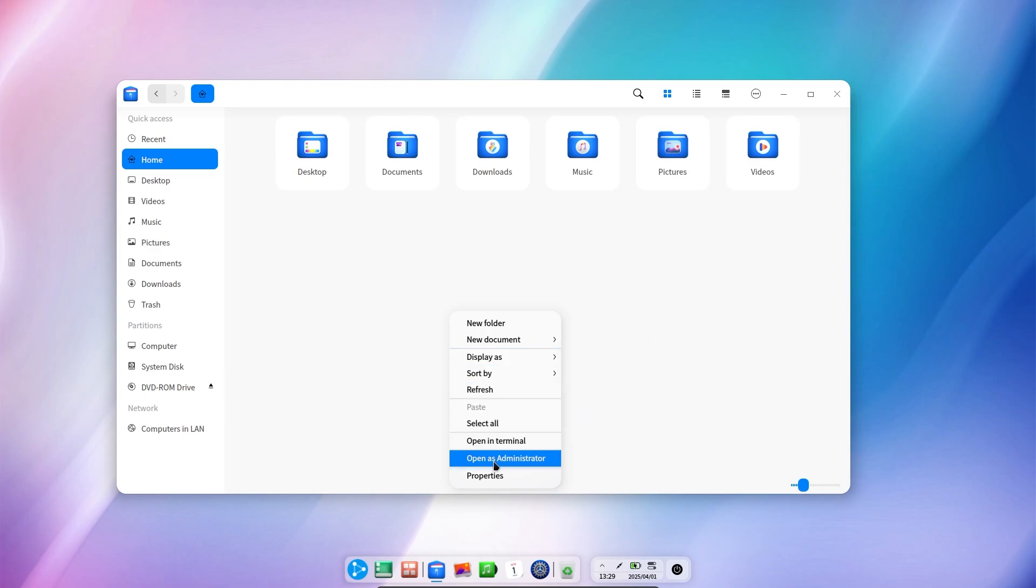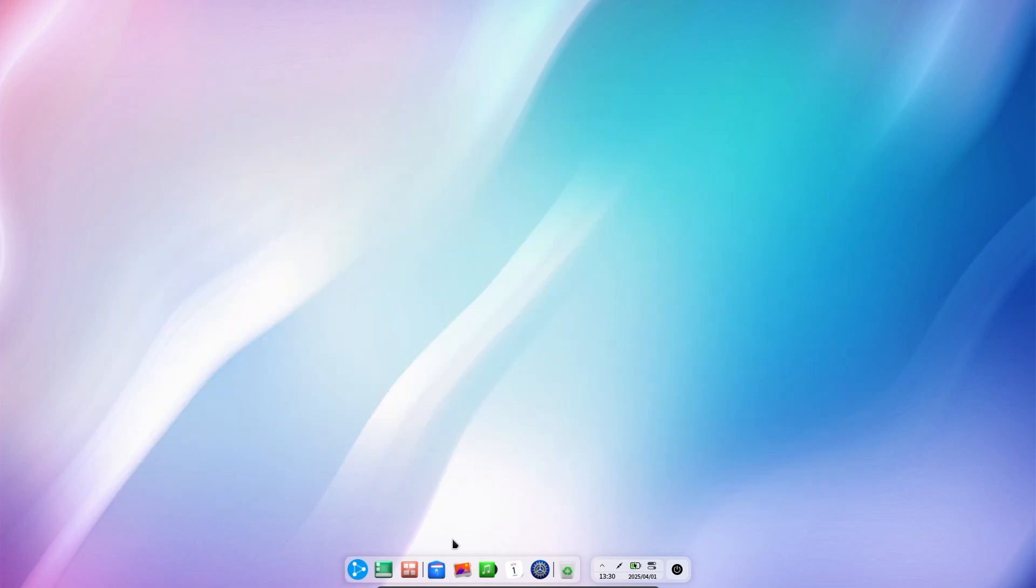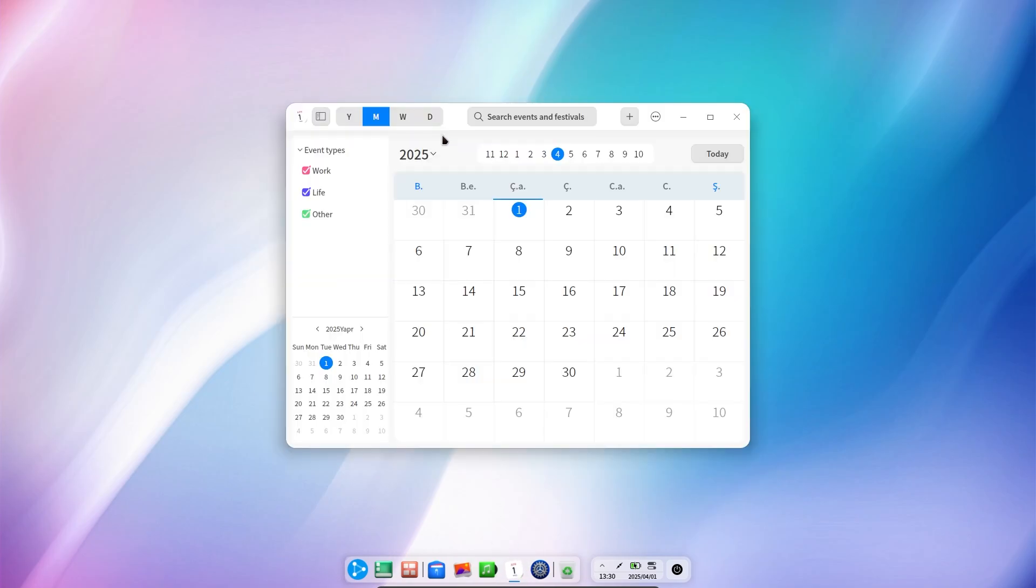Deepin desktop environment has its own gallery and music player. I really like the calendar. It is a very nice and functional application.